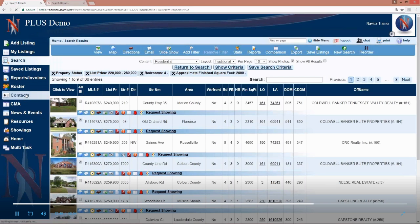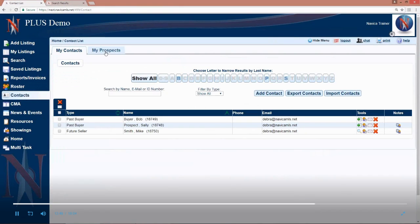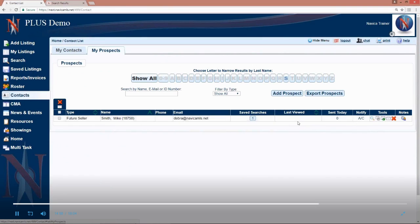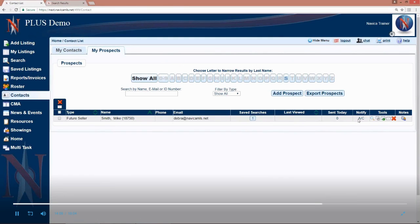Okay, back to our contacts. Now under my prospects, we will see Mike. We will have a button here that tells us how many saved searches there are for Mike. It will tell me when he last viewed the emails that were sent to him. How many have been sent today. Who it's set to notify. A is for agent, C is for client, so it's set to notify me, the agent, and the client. I can click on the magnifying glass here to view or edit the saved searches.